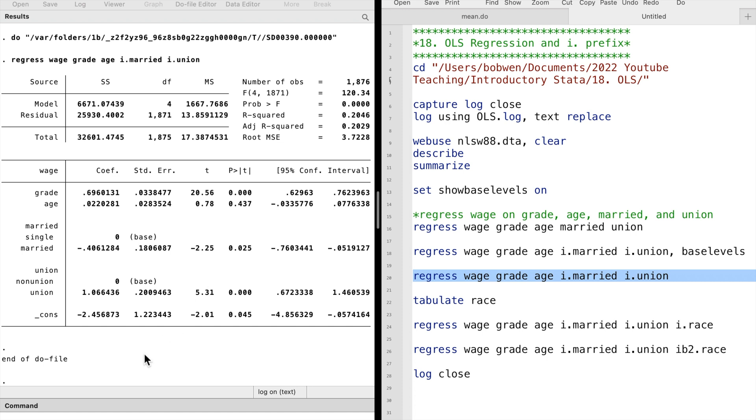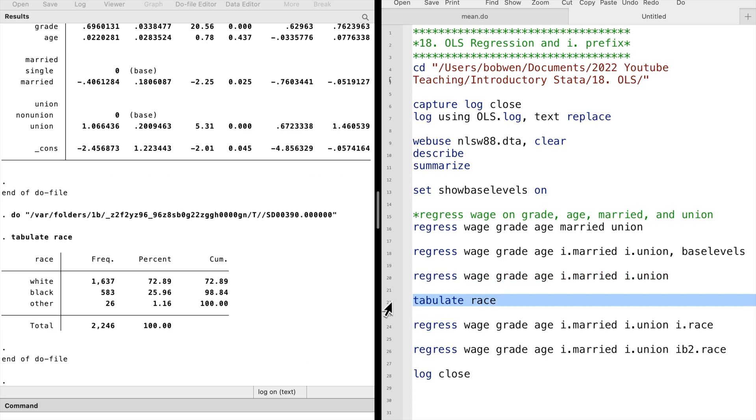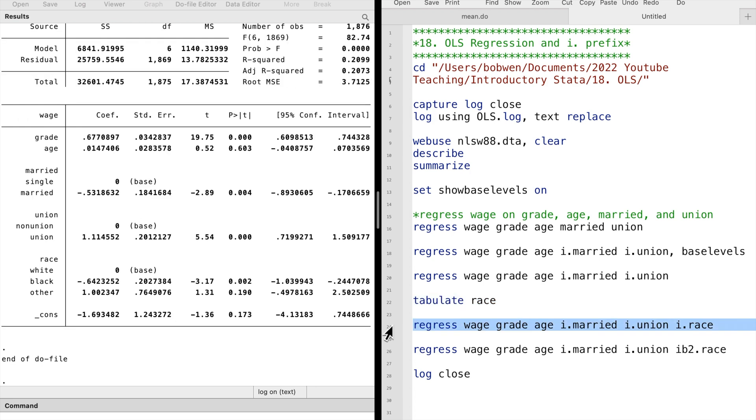We have another categorical variable, race, in the data. It has three categories: white, black, and other. Using the i.dot prefix, we estimate the coefficients for each category. White is the base category or base group.